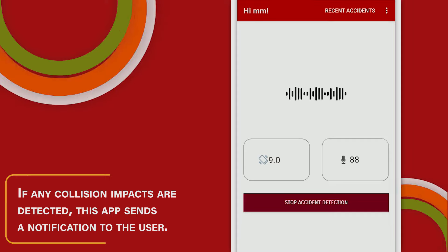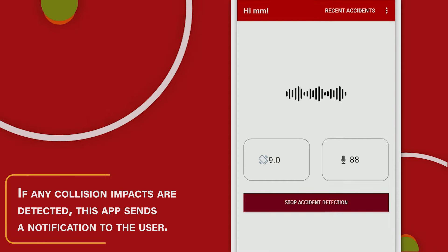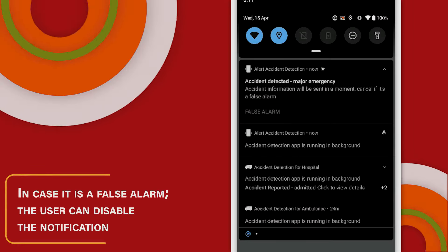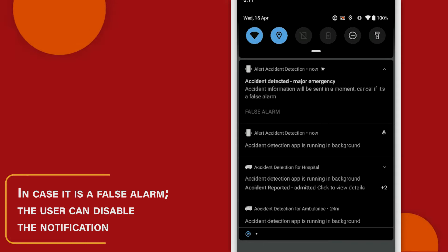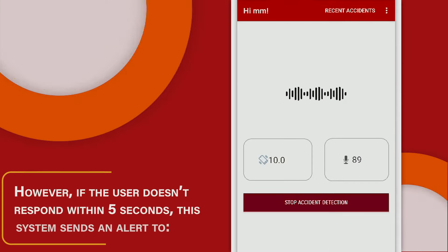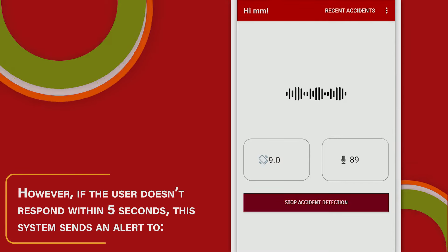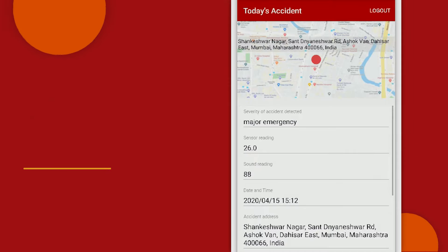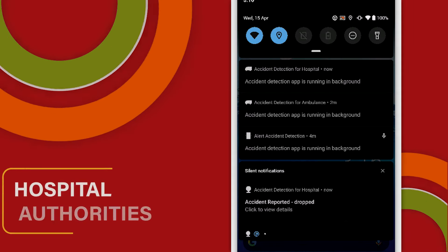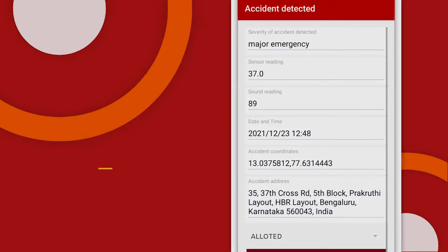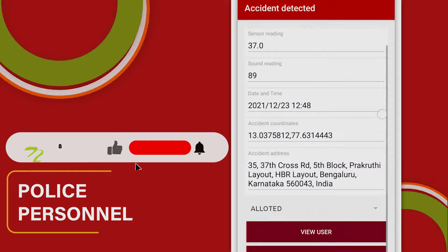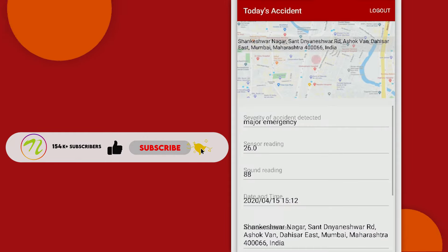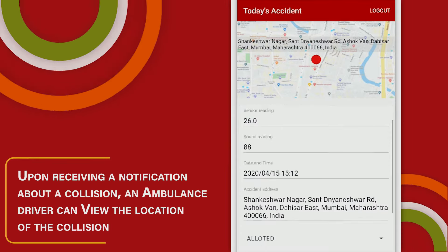If any collision impacts are detected, the app sends a notification to the user. In case it is a false alarm, the user can disable the notification. However, if the user doesn't respond within five seconds, the system sends an alert to the ambulance driver, hospital authorities, police personnel, as well as the user's emergency contacts.